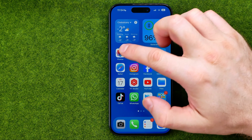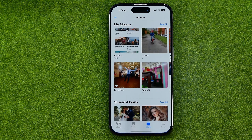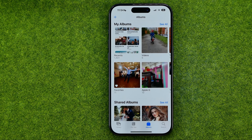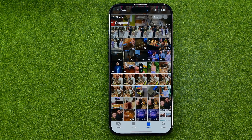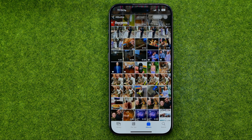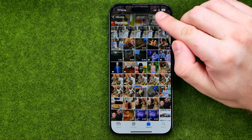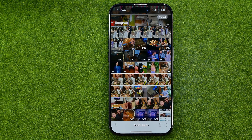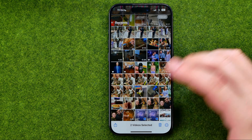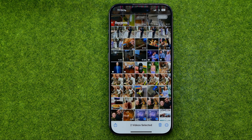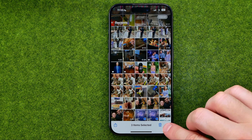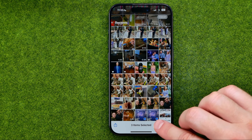Let's get started. First, head over to the Photos app and search for the photos you would like to delete. If you just want to delete several photos, tap Select, then select some pictures or video files you want to delete.